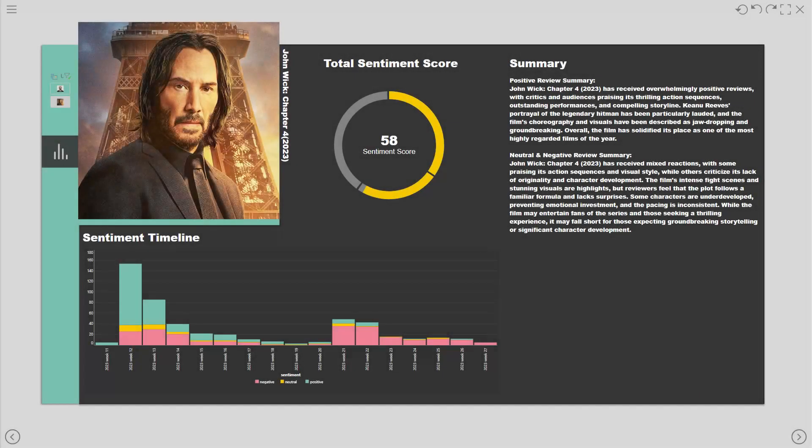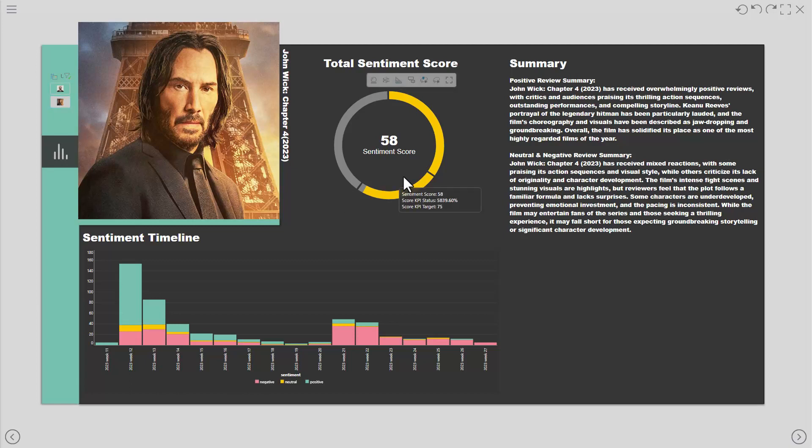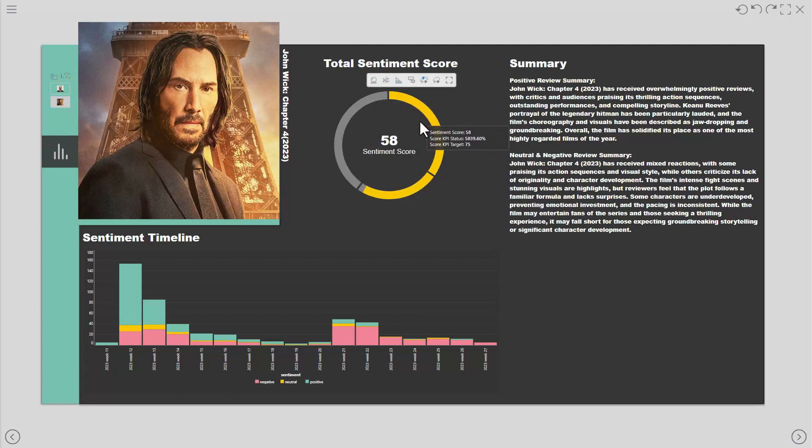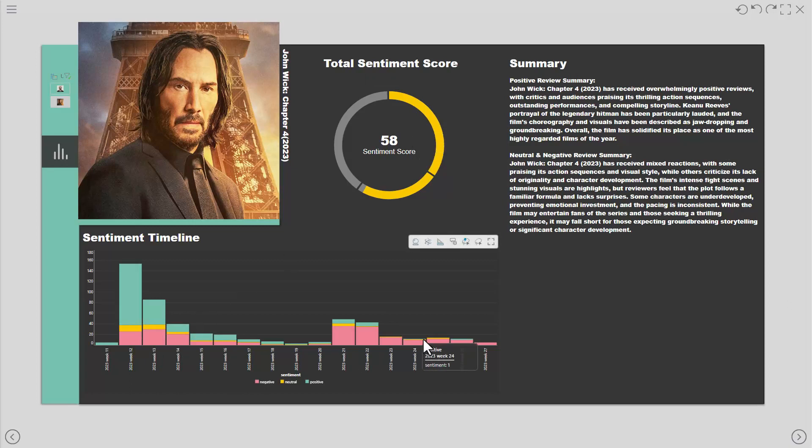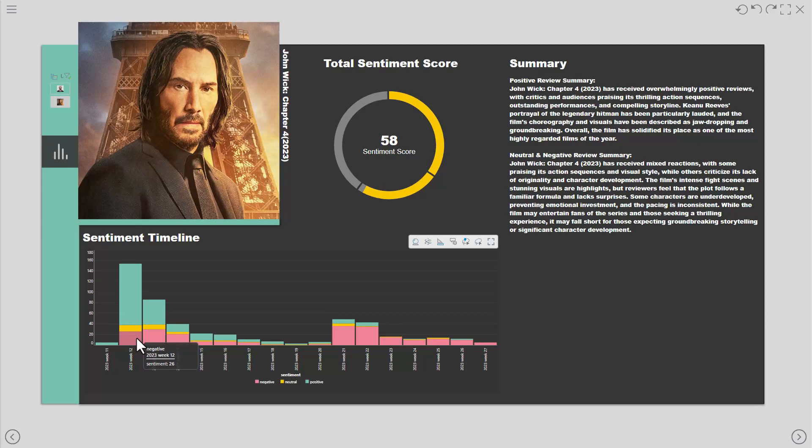Jumping to our dashboard, the user can select a movie which filters the reviews. We can see the overall positivity score and also the sentiment timeline at the bottom showing us the number of reviews split by positive, neutral and negative classifications over time.